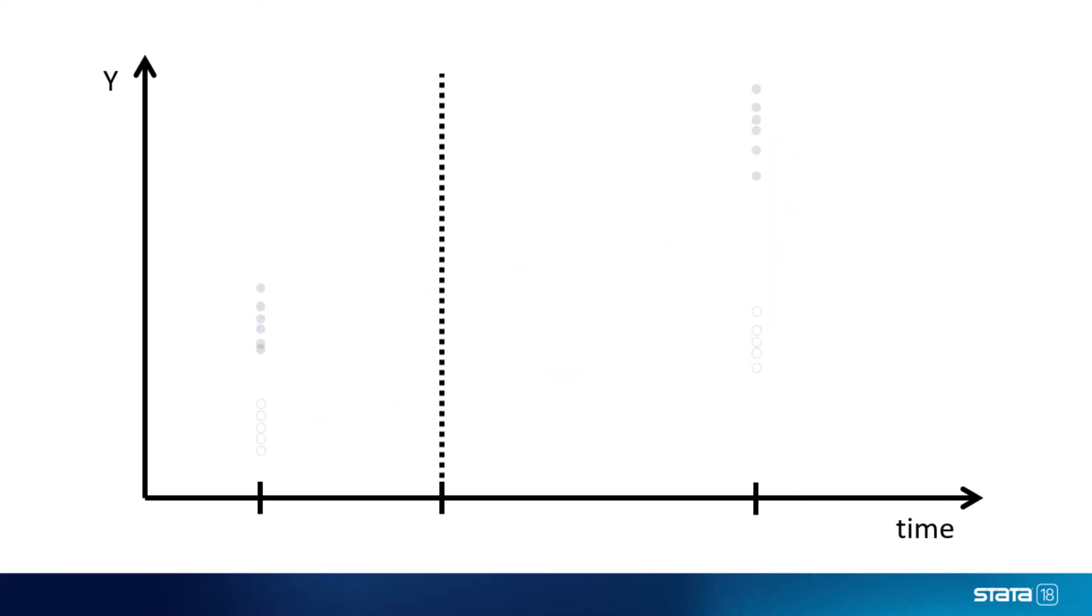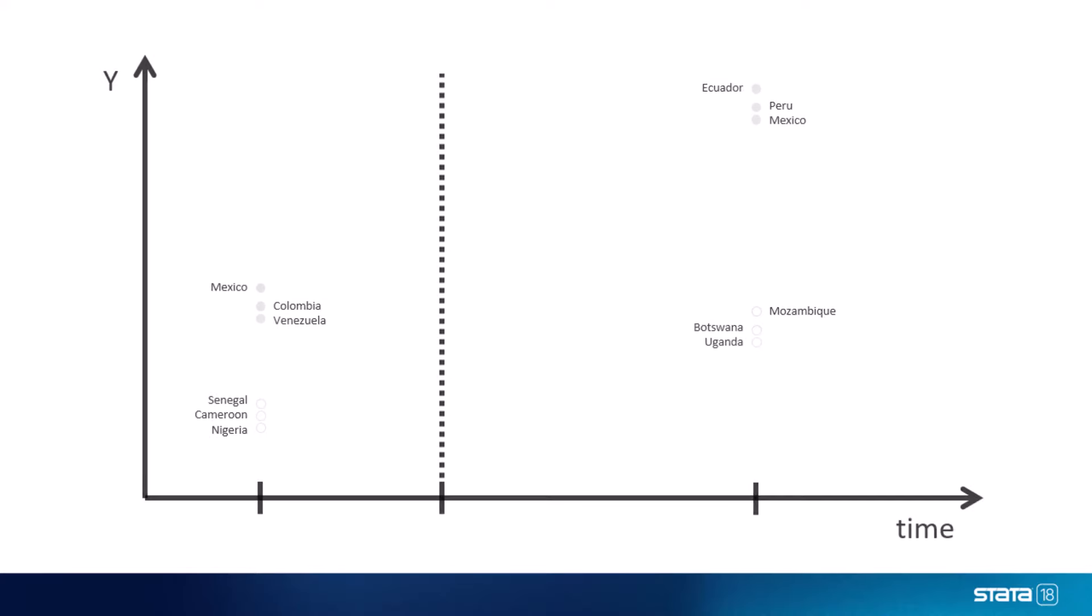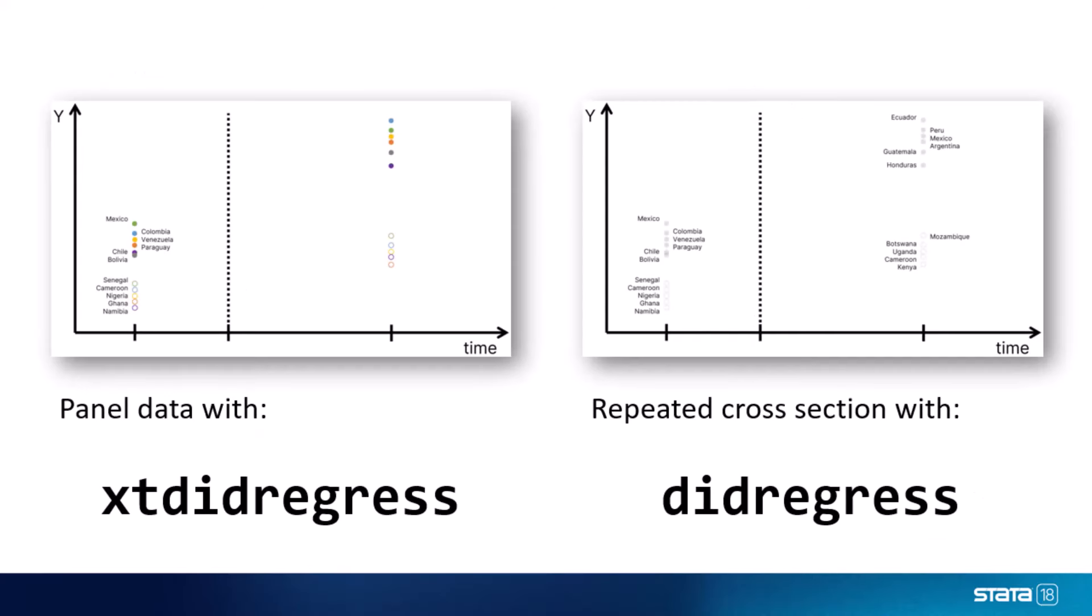An important distinction we have to make before we start our analysis is whether we're working with panel data, where the exact same units are sampled before and after the intervention, or repeated cross-section, where we have a different sample of units drawn from the same population at each time point. In Stata, we can use the DID regress command for analysis with repeated cross-sections, or the XT DID regress command for analysis with panel data.